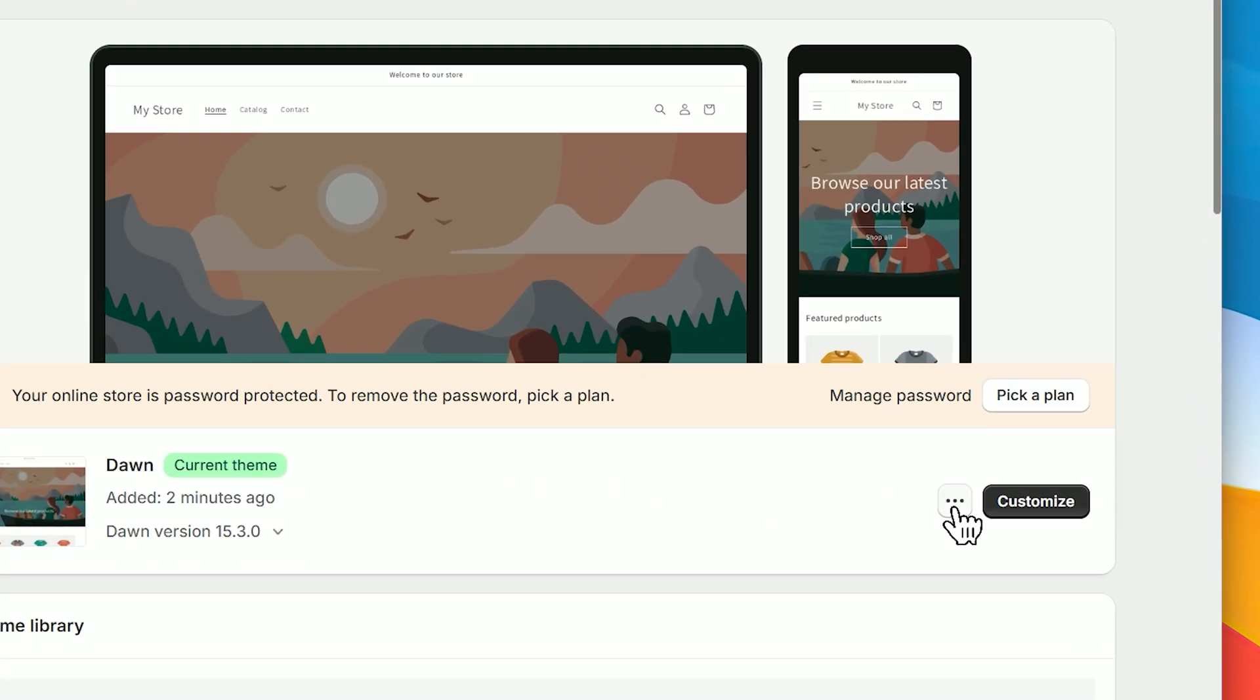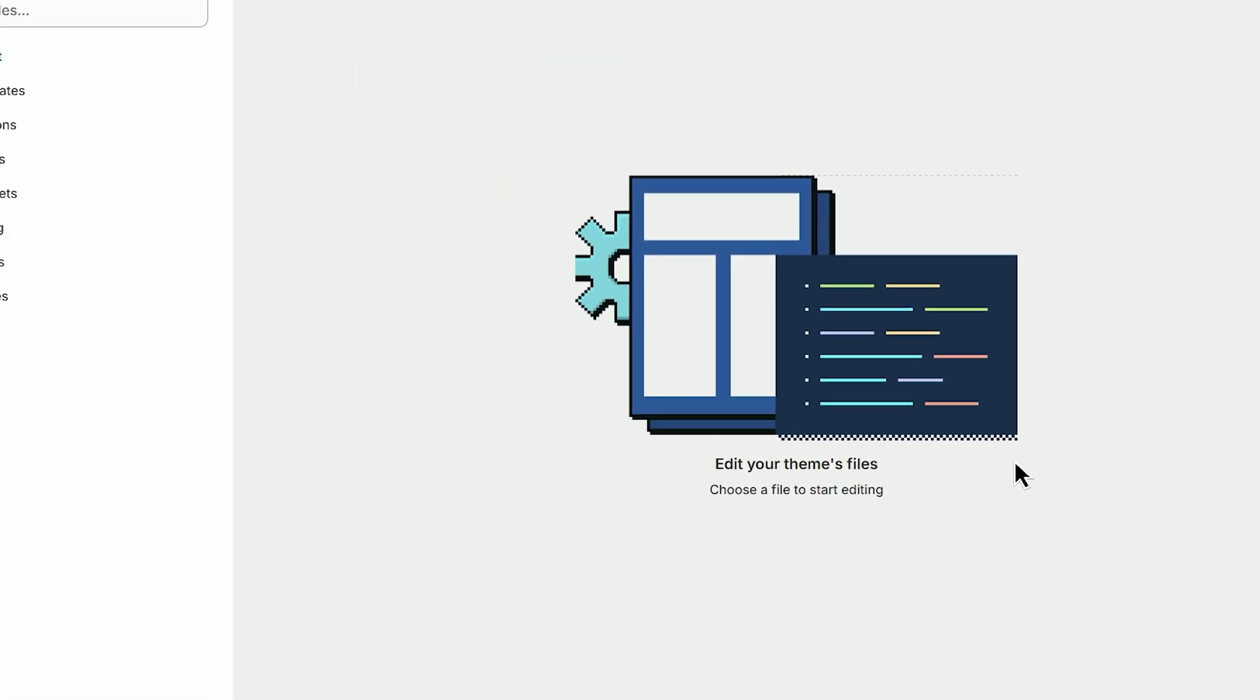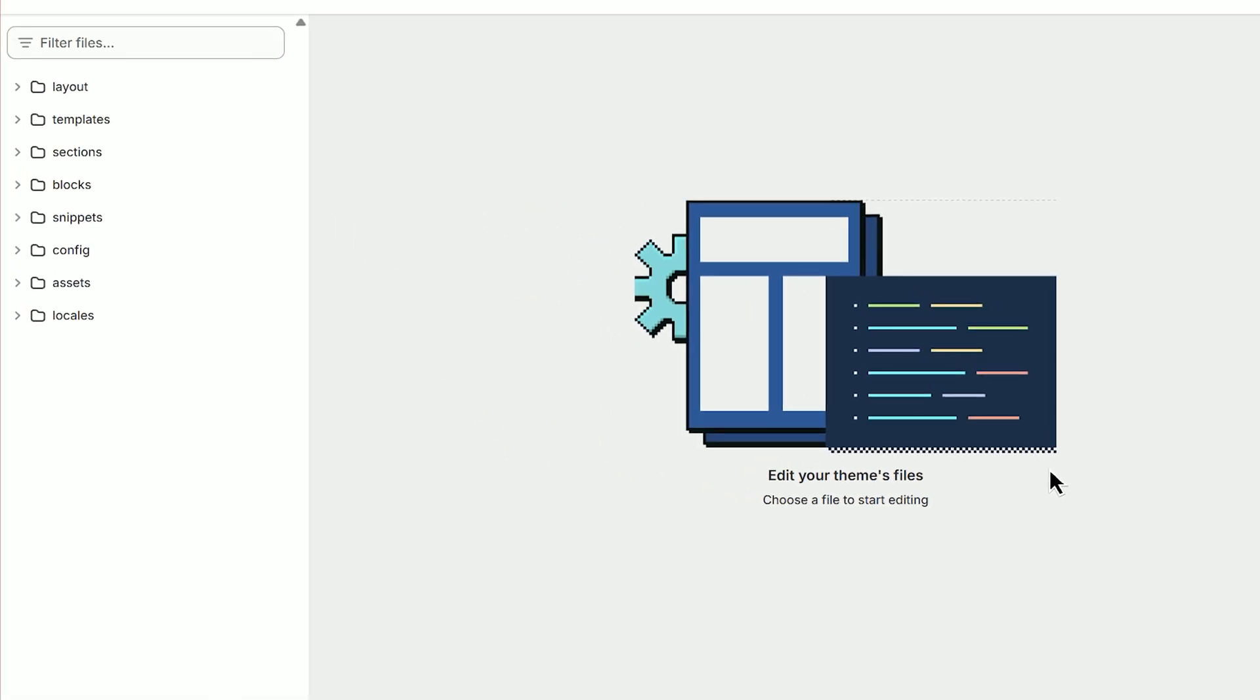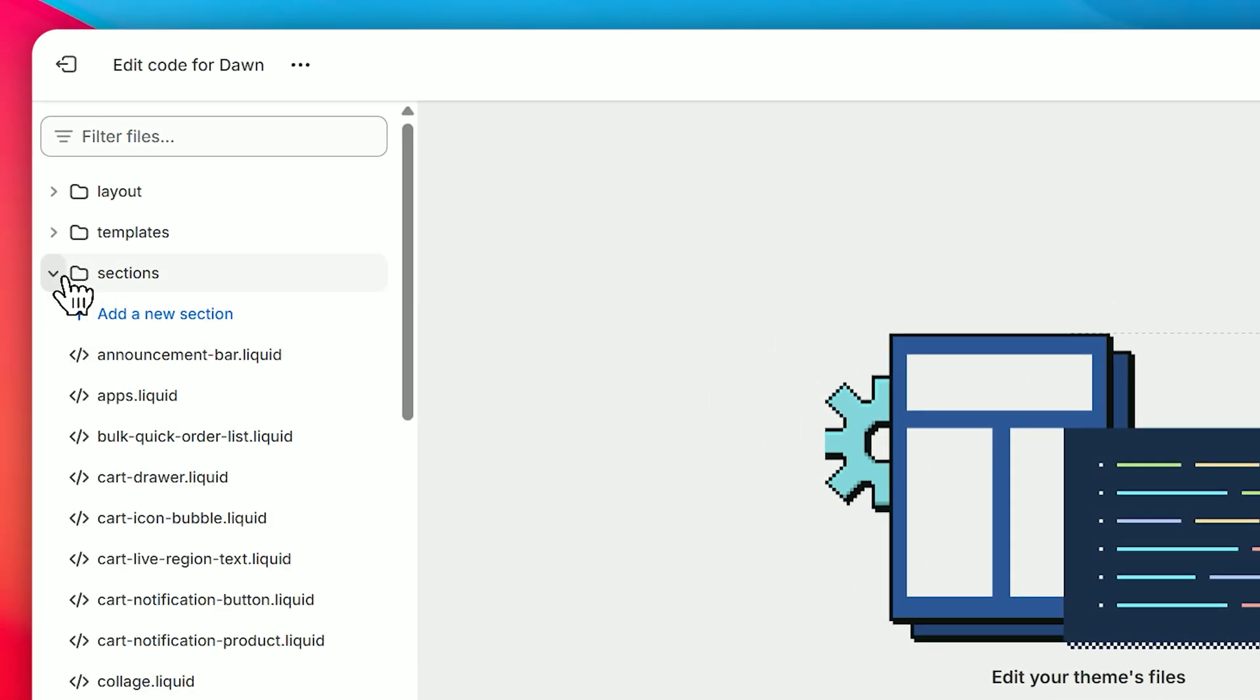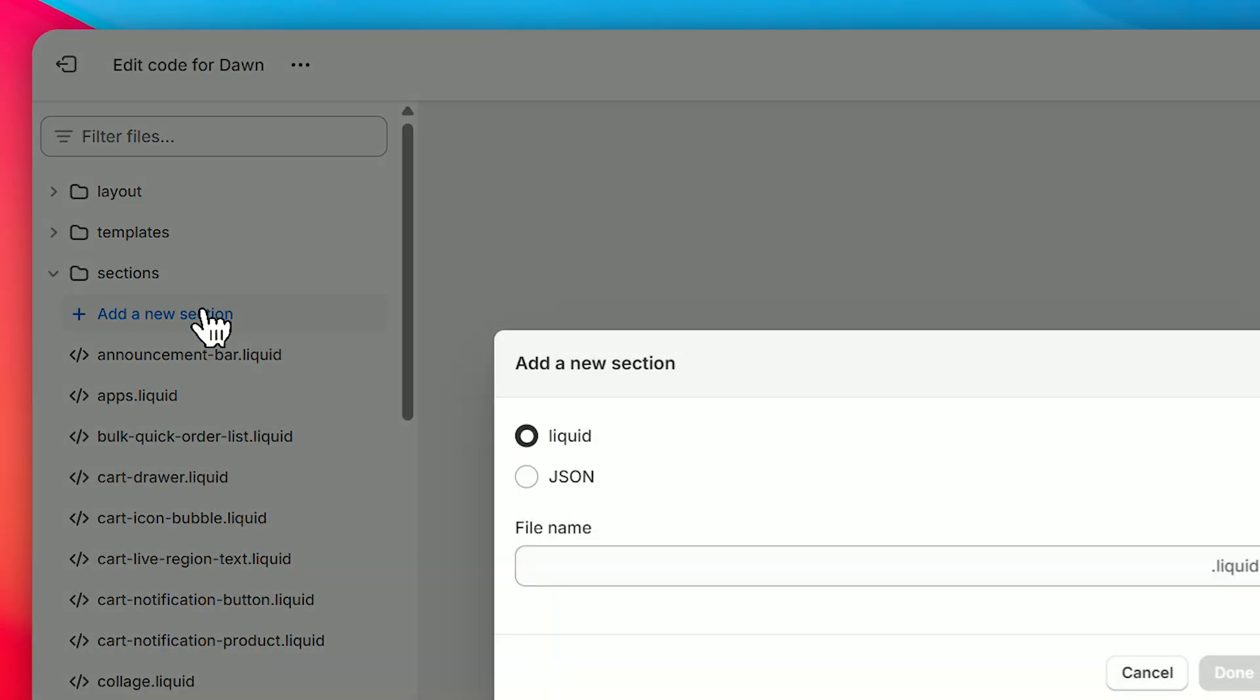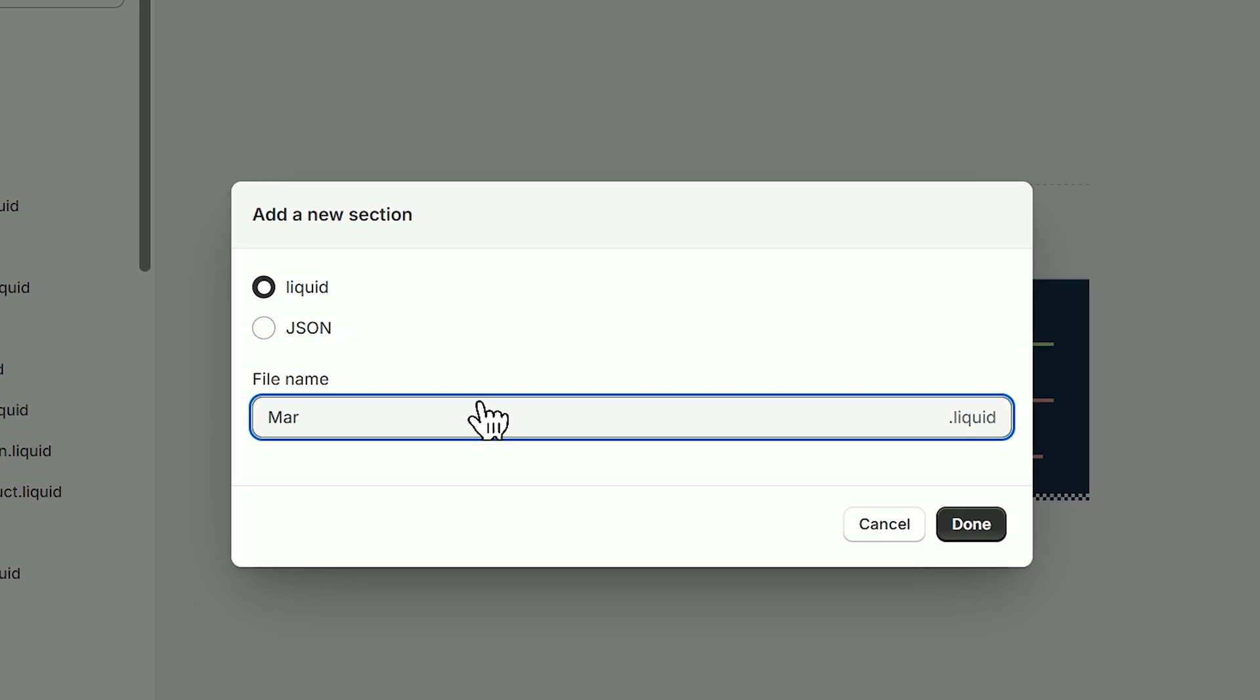Click on Edit Code to open the code editor. From here, head on over to the Sections tab and click Add New Section. Name the new section Marquee and hit Done.